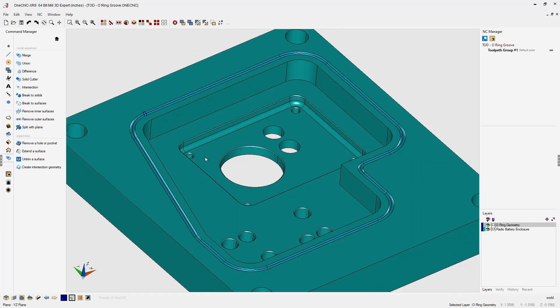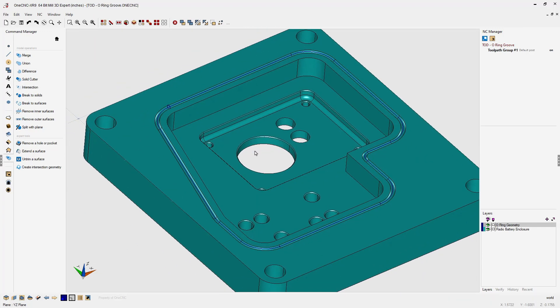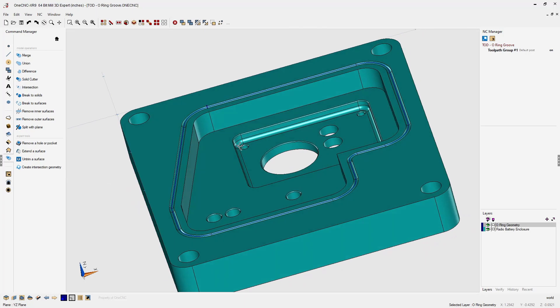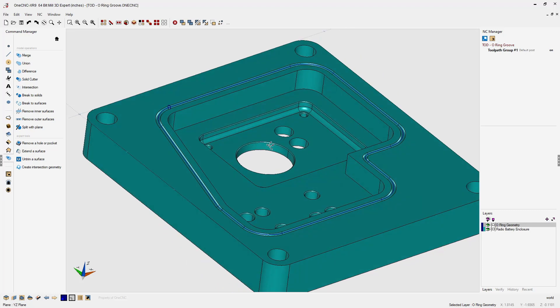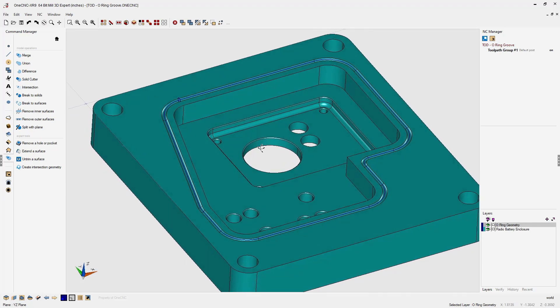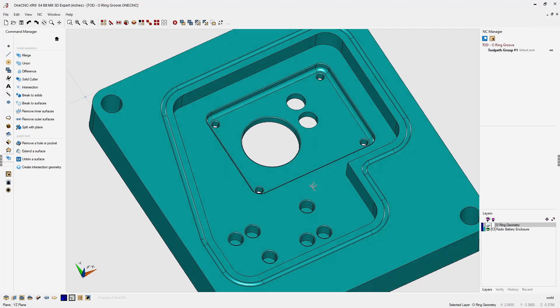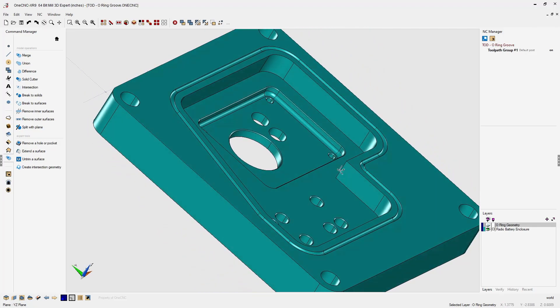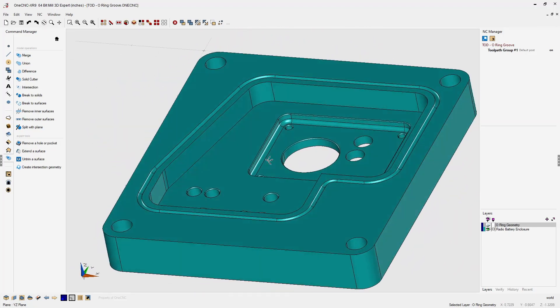And there we go. You can see now that we've created that O-ring groove by subtracting one solid model from another. Now, why don't we turn off our wireframe geometry. I'll head down to the lower right-hand corner. Let's turn off our wireframe geometry layer. And you can see the final result.